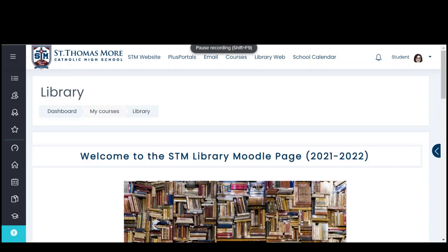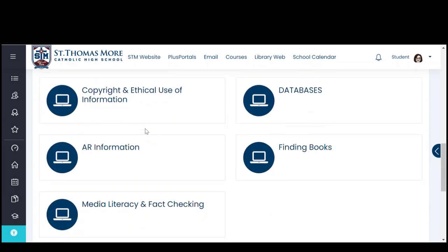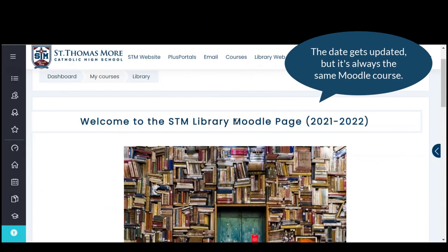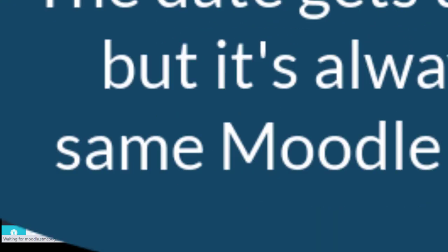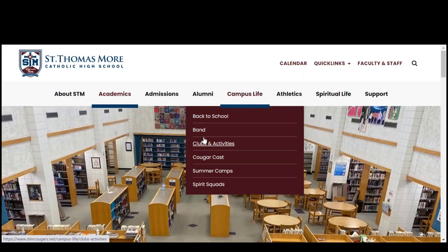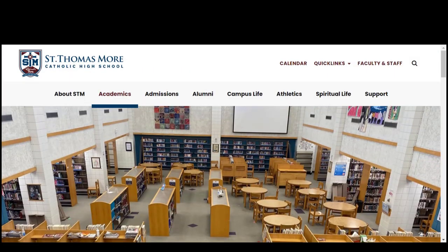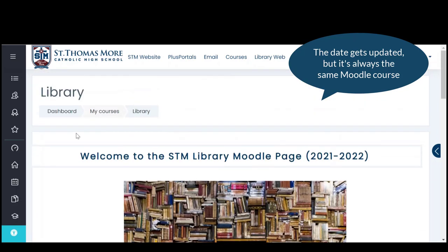When you open the library Moodle page, this is what you should see. It should look like any of your other classes in Moodle. If for some reason you are seeing something that looks different, chances are you used the library web link at the top of Moodle — this is just what the public might see, but you will not get access to any of the password protected resources. So make sure you're always on the library Moodle page.